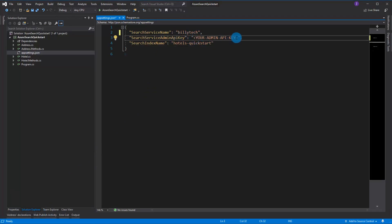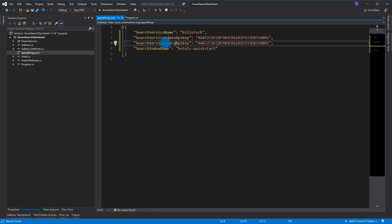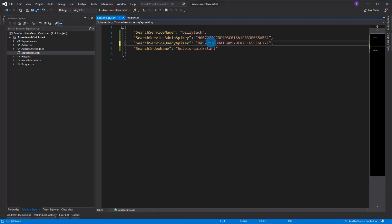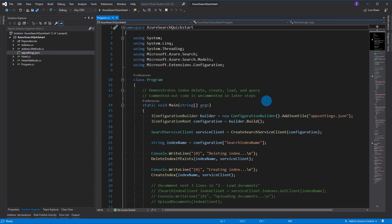I'm going to paste in the admin key and also do a refactoring step to add a query key - as shown in their other tutorials. The idea is you want a query key so that whenever you're using your index for searches it doesn't have the ability to delete or modify data. You'd have one admin key to do the setup and then use this subsequent query key to manage all your queries afterwards.